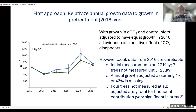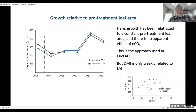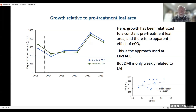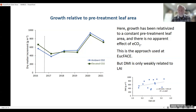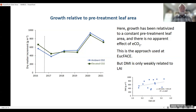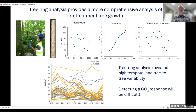Another approach was to use initial leaf area index to relativize. That approach has been used at a similar experiment in a eucalyptus forest in Australia — the so-called EucFACE experiment — where pretreatment LAI was used to relativize subsequent growth. I tried the same thing, but the trouble is dry matter increment was only weakly related to LAI, so it really shouldn't be considered a very good surrogate for subsequent growth. Given these problems, and also recognizing that a single year of pretreatment probably isn't the best approach, we decided to use a tree ring analysis instead.